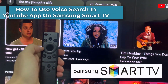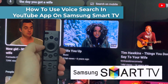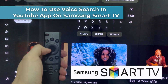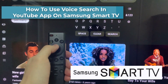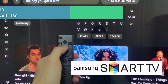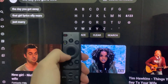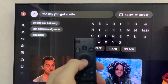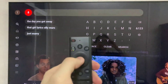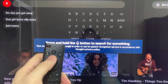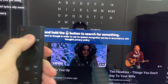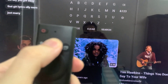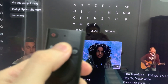Hi everyone. In this video, learn how to use Voice Search in the YouTube app on your Samsung Smart TV. Samsung Smart TVs have made interacting with your device easier than before with the integration of cutting-edge voice recognition technology.